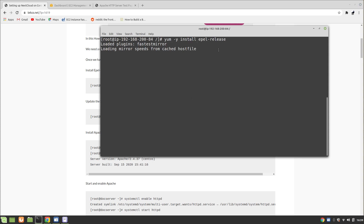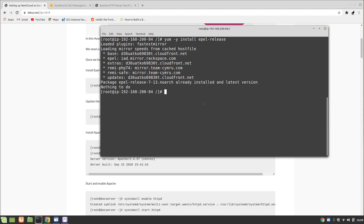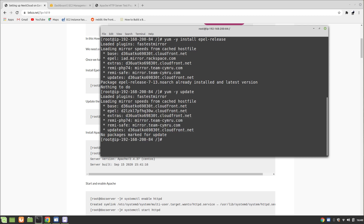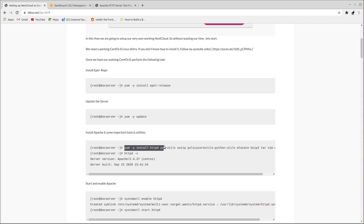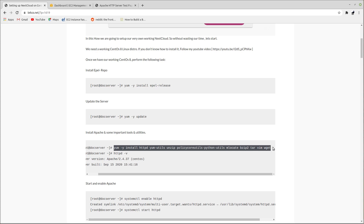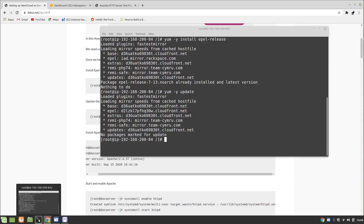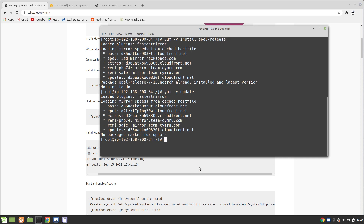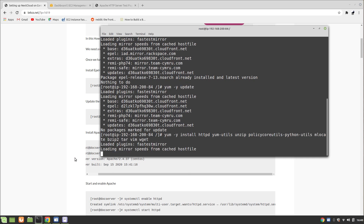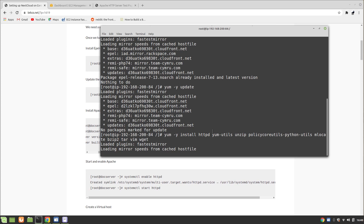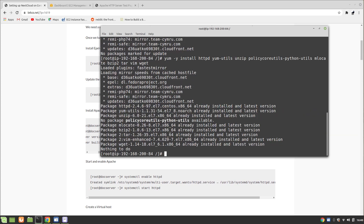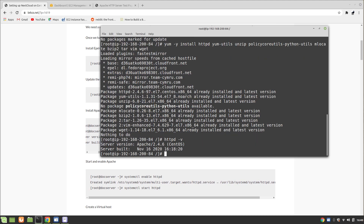First, install the EPEL repository on your machine. I have already installed these so it's already there. Then you need to update: 'yum -y update'. Once the update is completed, you need to install some packages like Apache, yum-utils, unzip, mlocate, bzip2, vim, and wget. Then make sure that Apache is installed, enabled, and started.